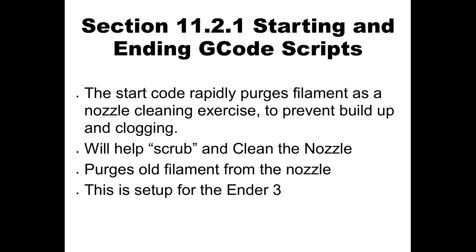Just a quick note, this is set up for the Ender 3 or similar printers. If you have anything different, reach out to myself or reach out to Luke and we'll get you some G-Code for your printer or help you determine what the best G-Code is if you want. So let's get started.